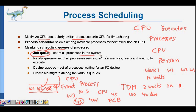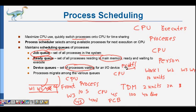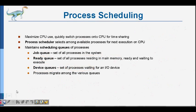We have different types of queues. The job queue is the set of all processes in the system. The ready queue is the set of processes that are in main memory (RAM) and waiting to be executed. Device queues are the set of processes waiting for some input/output — for example, when your code executes a printf statement, it needs the monitor as an output device, so that process goes into the device queue.